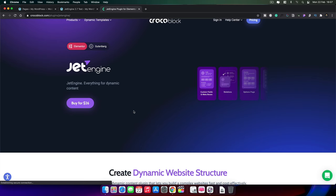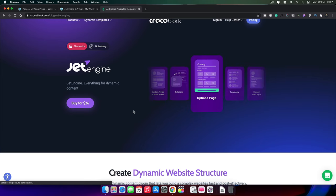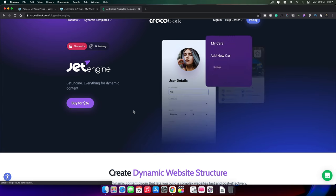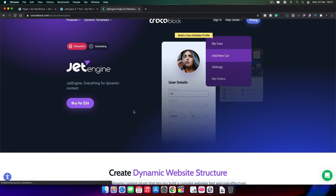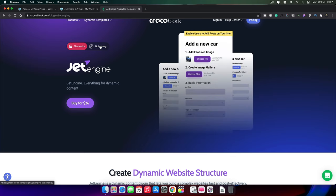Let's take a look at what JetEngine 2.7 and Gutenberg can do together. We're going to be taking a look at JetEngine, the latest version which is 2.7, which has been released today, the 22nd of February 2021. There's been some additional options applied to using JetEngine alongside Gutenberg, as opposed to being restricted to using it with just Elementor.